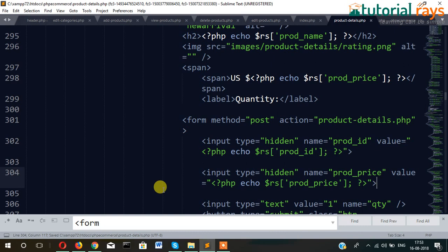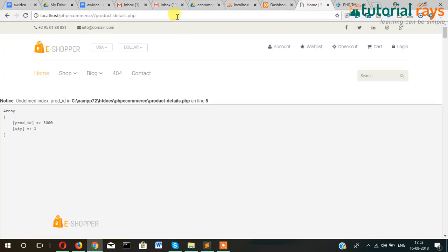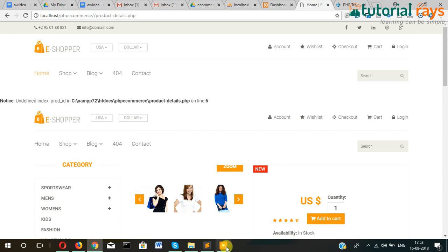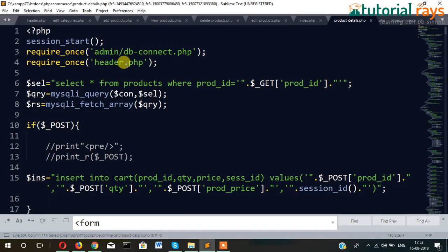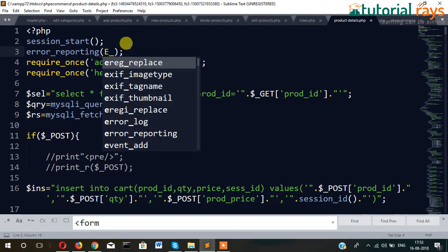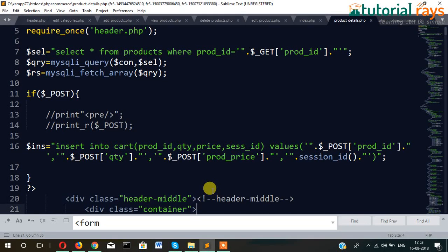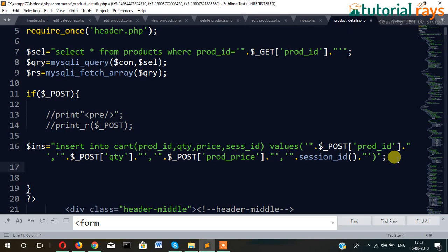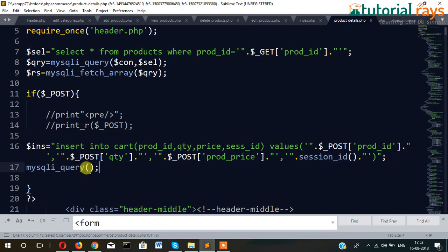Value equals product price — so passing product ID as well as product price. Then let's add error reporting: error equal to error, so that notices are suppressed.